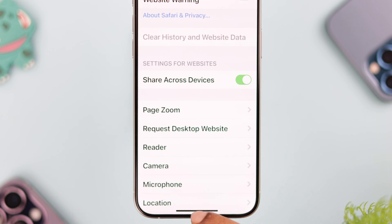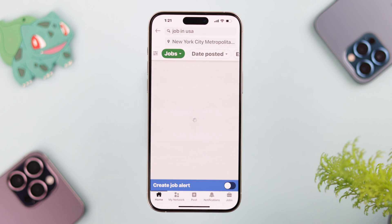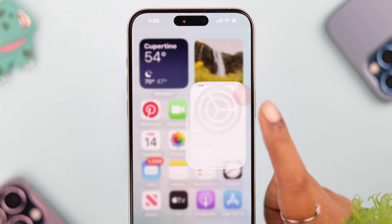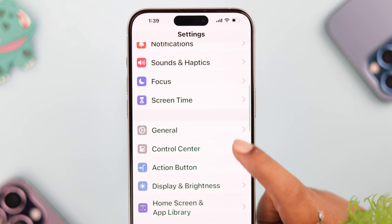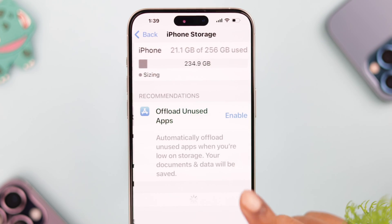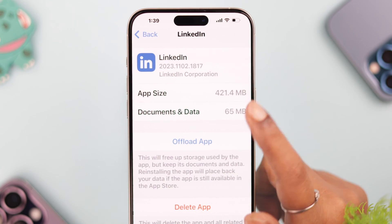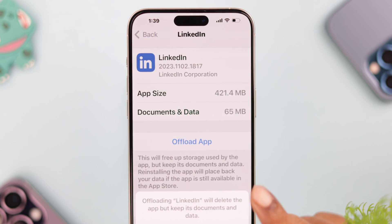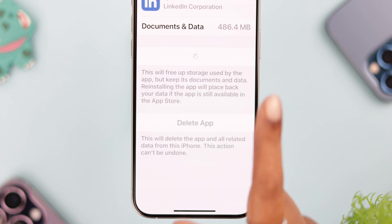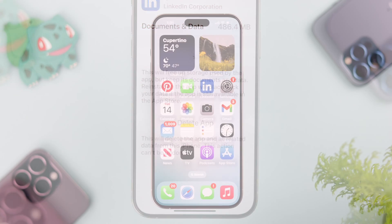It will refresh Safari on your iPhone. If you are using the LinkedIn app, go ahead and clear the cache and cookies from settings — scroll down to General, then iPhone Storage, scroll down and look for the LinkedIn app, tap on it, and just offload the app and then reinstall it again. That will also update LinkedIn on your iPhone.